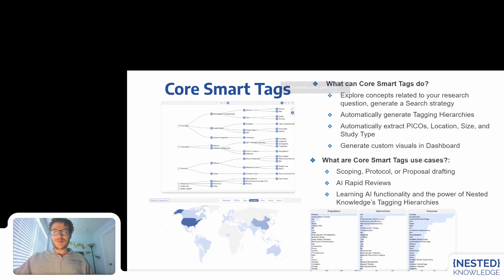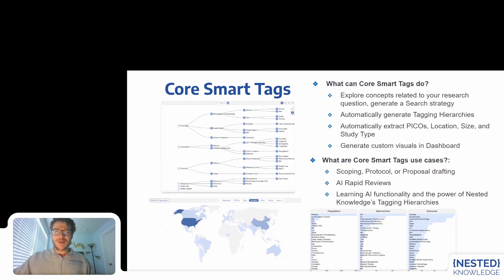Hello, this is Kevin Kalmas, CEO and co-founder of Nested Knowledge, bringing you our most exciting AI launch so far this year, and that is Core Smart Tags.